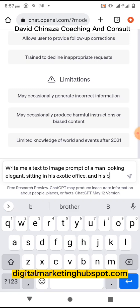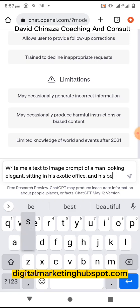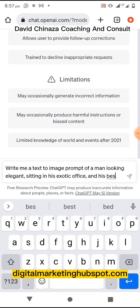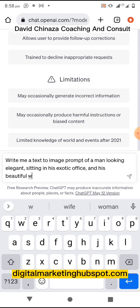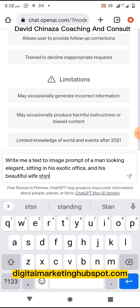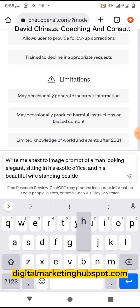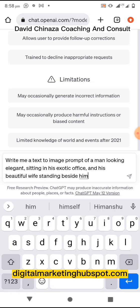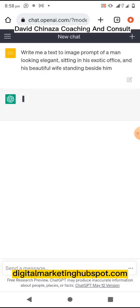Continuing the prompt — and his beautiful wife standing beside him. Then click on the send icon.